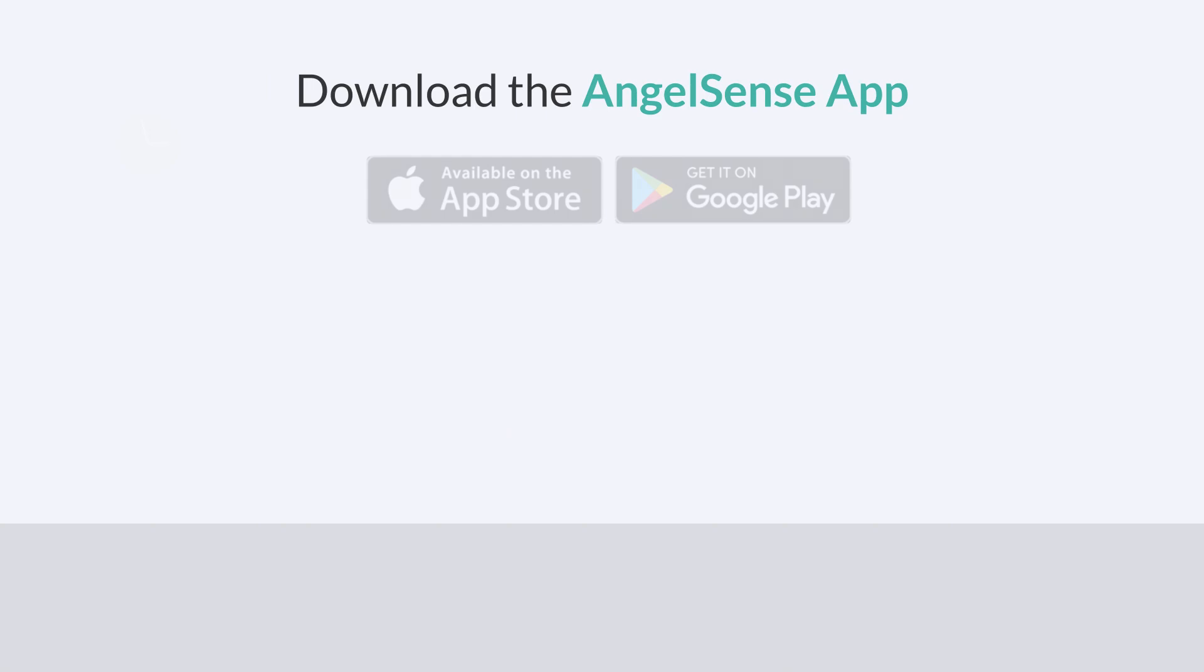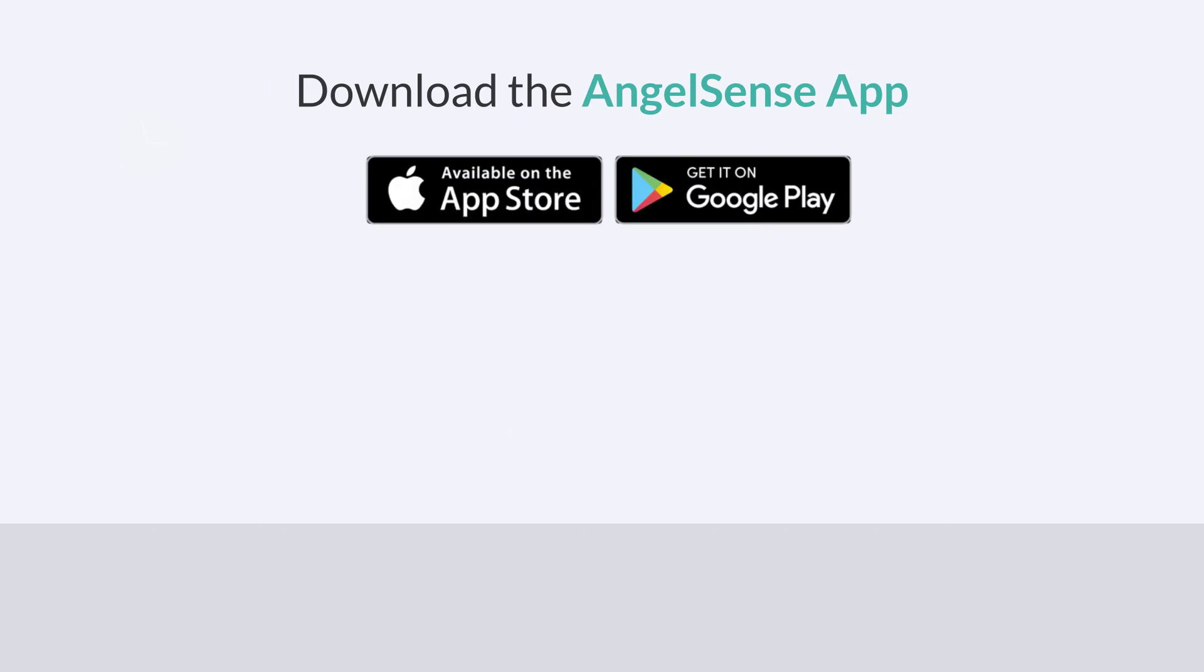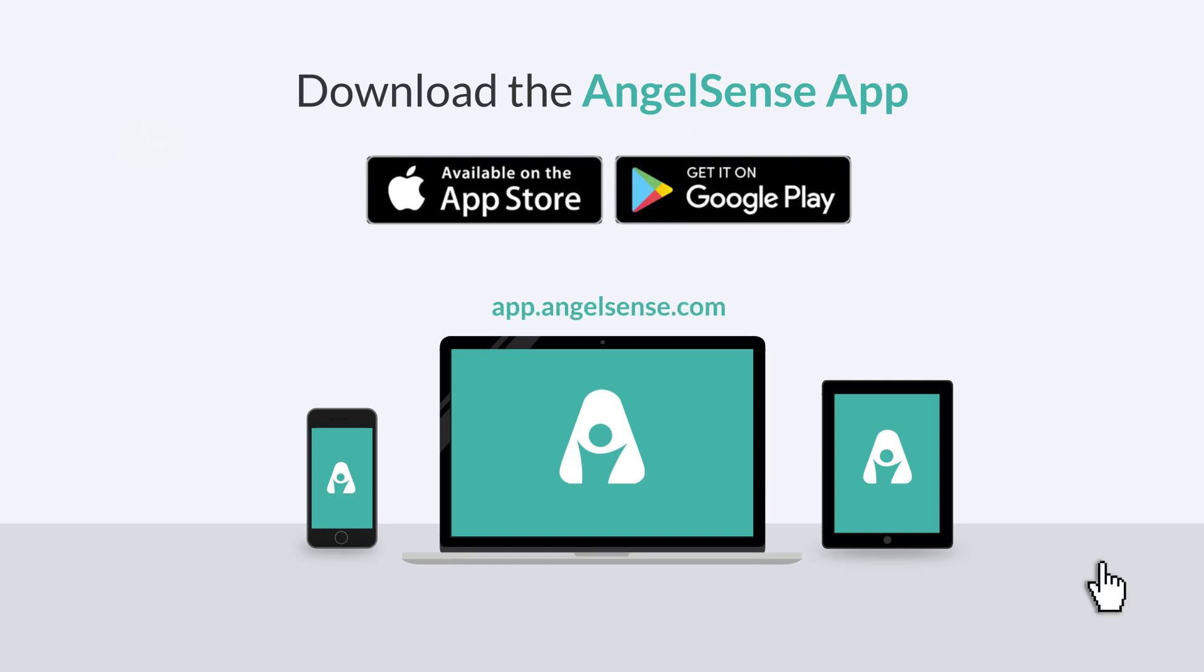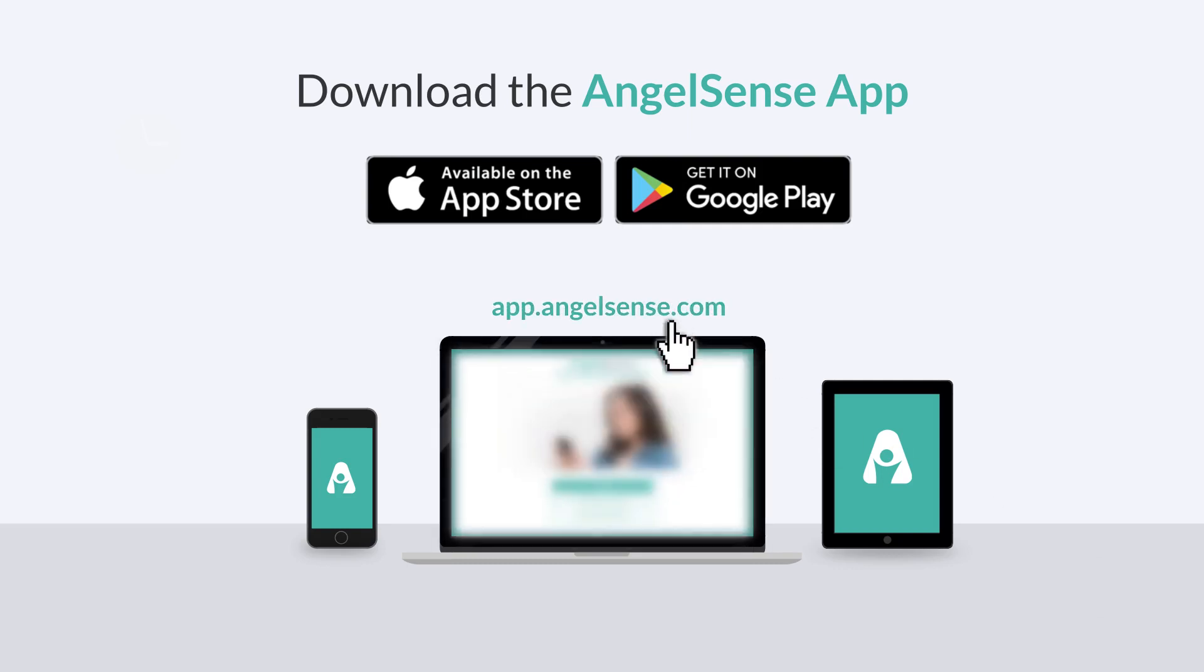If you haven't done so already, download the AngelSense app to your cell phone, computer or tablet. You can also go to app.angelsense.com from any computer.